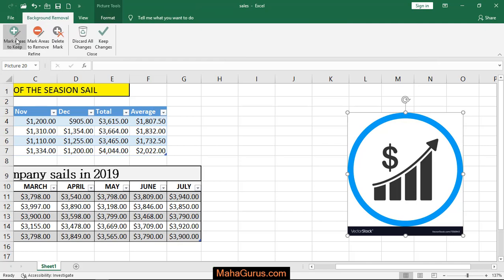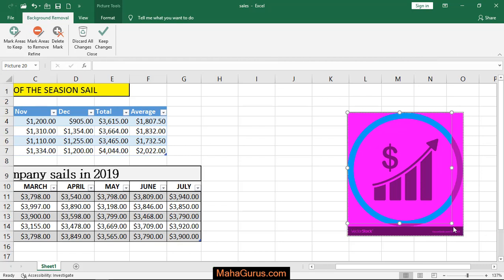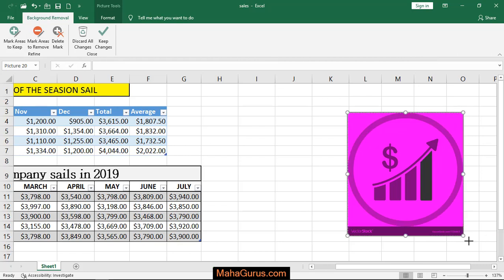Just click on that. Now from here you have to adjust these corners and you have to select the portion that you want to keep. After selecting, you have to click on the areas that you want to keep.